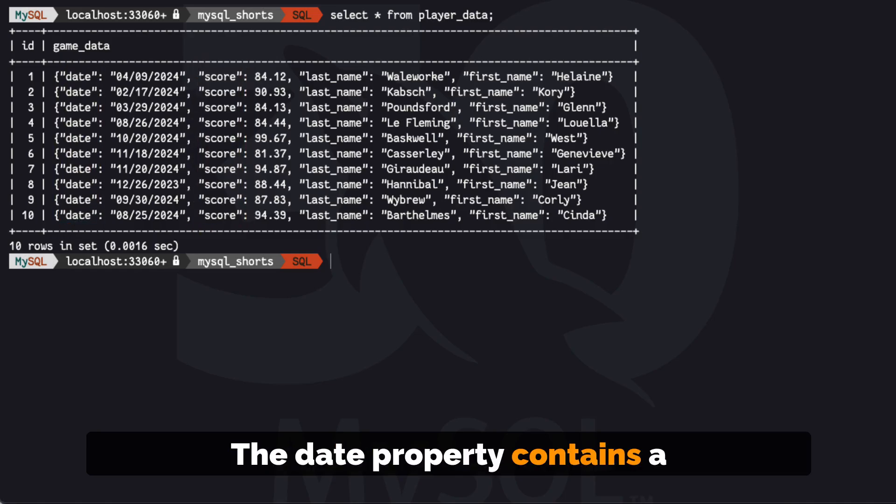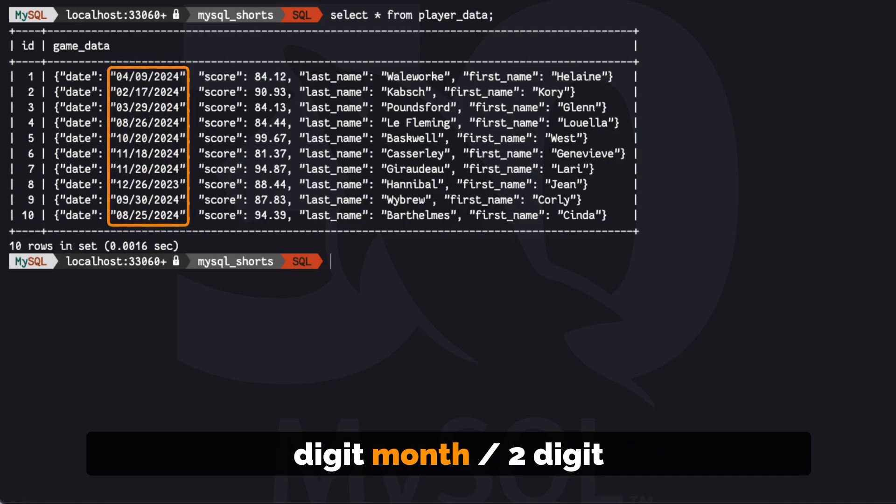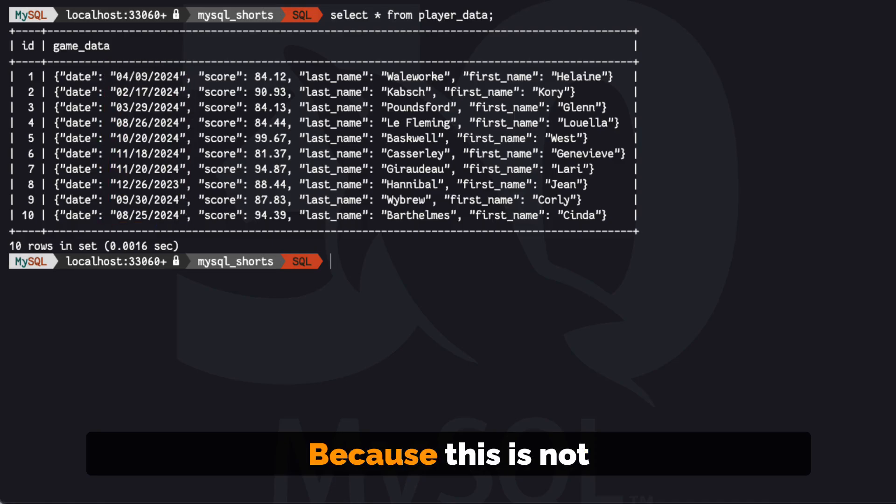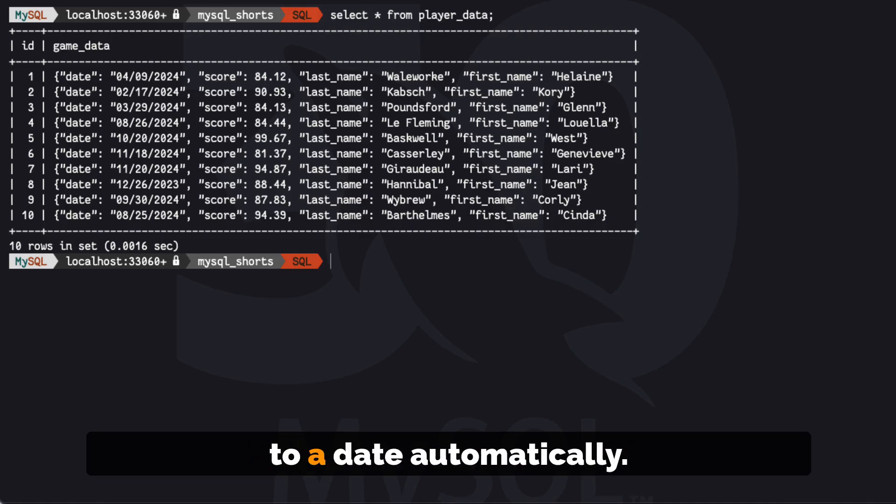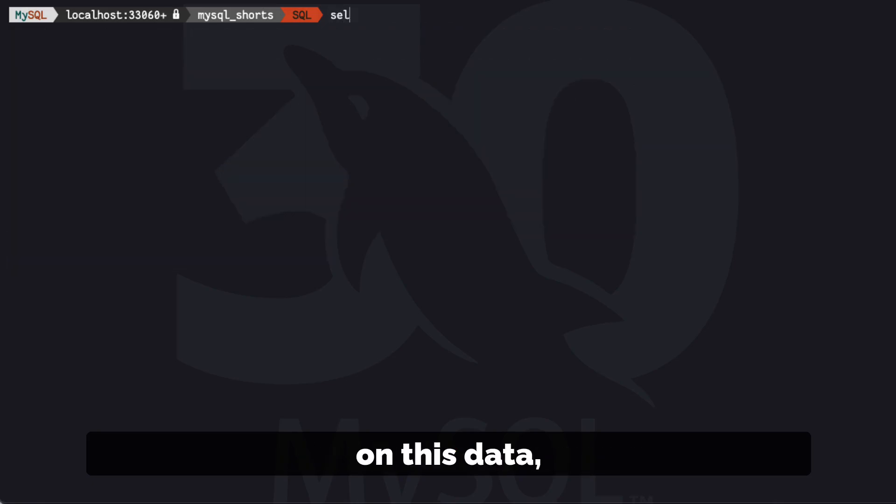The date property contains a date that is in the format of two-digit month slash two-digit day slash four-digit year. Because this is not an ISO format, MySQL cannot convert this to a date automatically if we need to use any date functions in a query on this data.